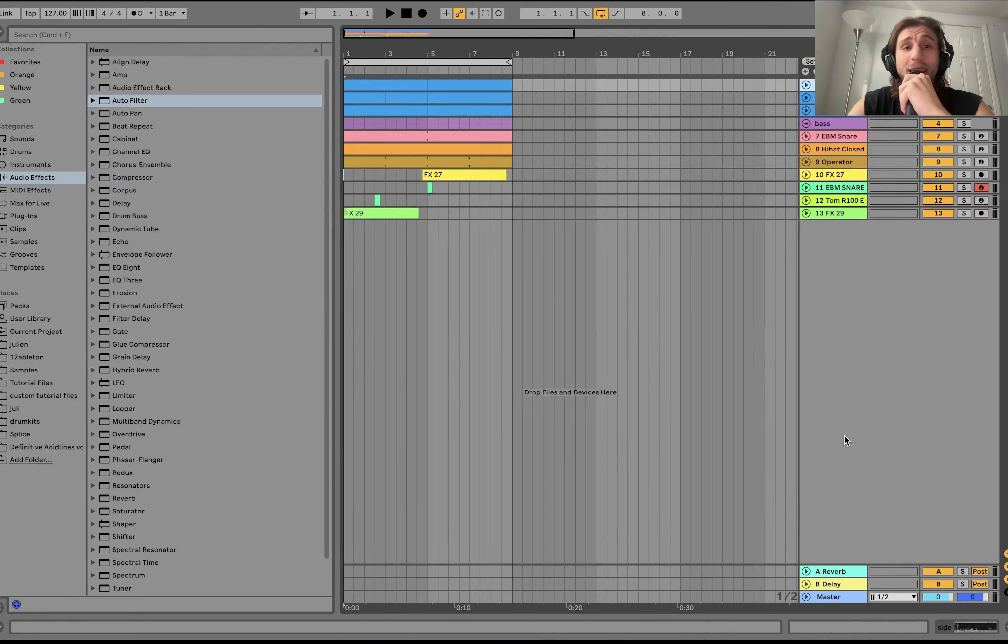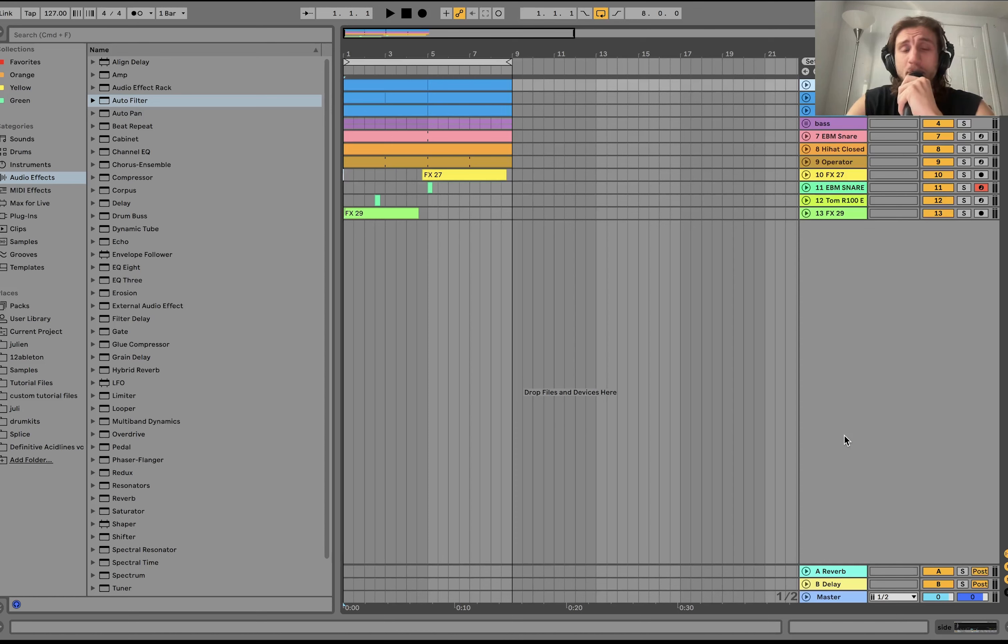Hey everyone, Julian here today. I'm going to show you how to make EBM modern style. Everything you need to know.